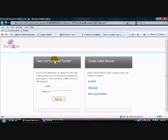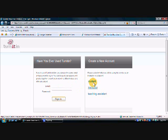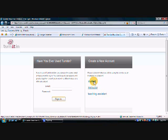Now under this user profile, of course if you've ever used Turnitin you won't have to create an account, you can just log in. But if you need to create a new account and you're a student, you're going to click student under create a new account.